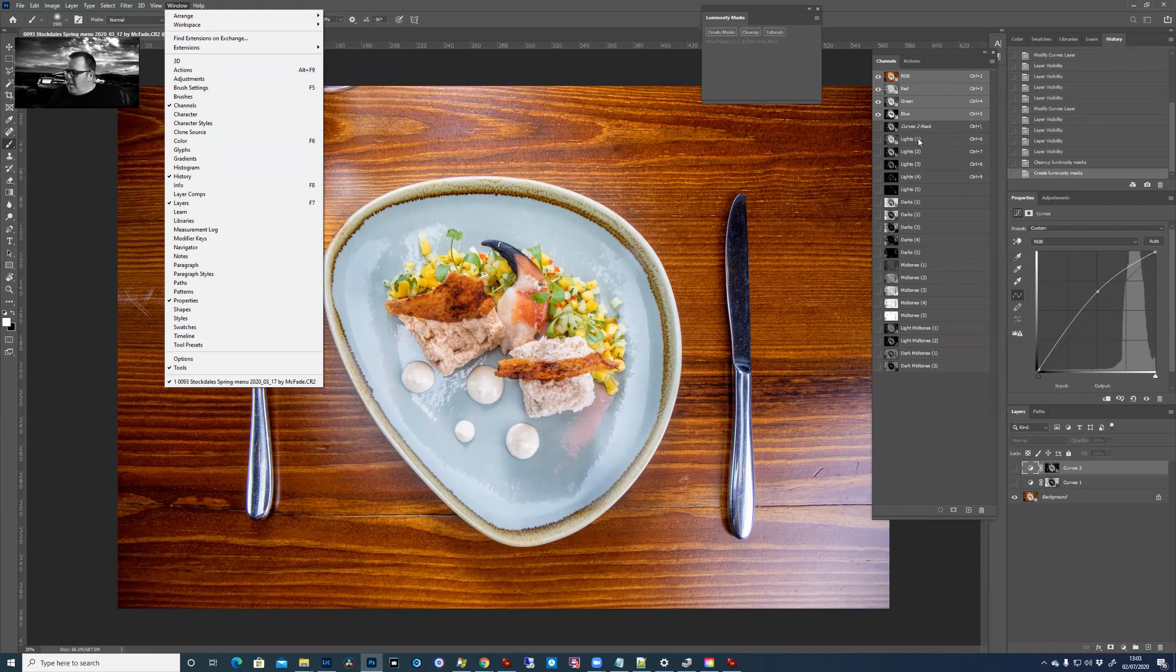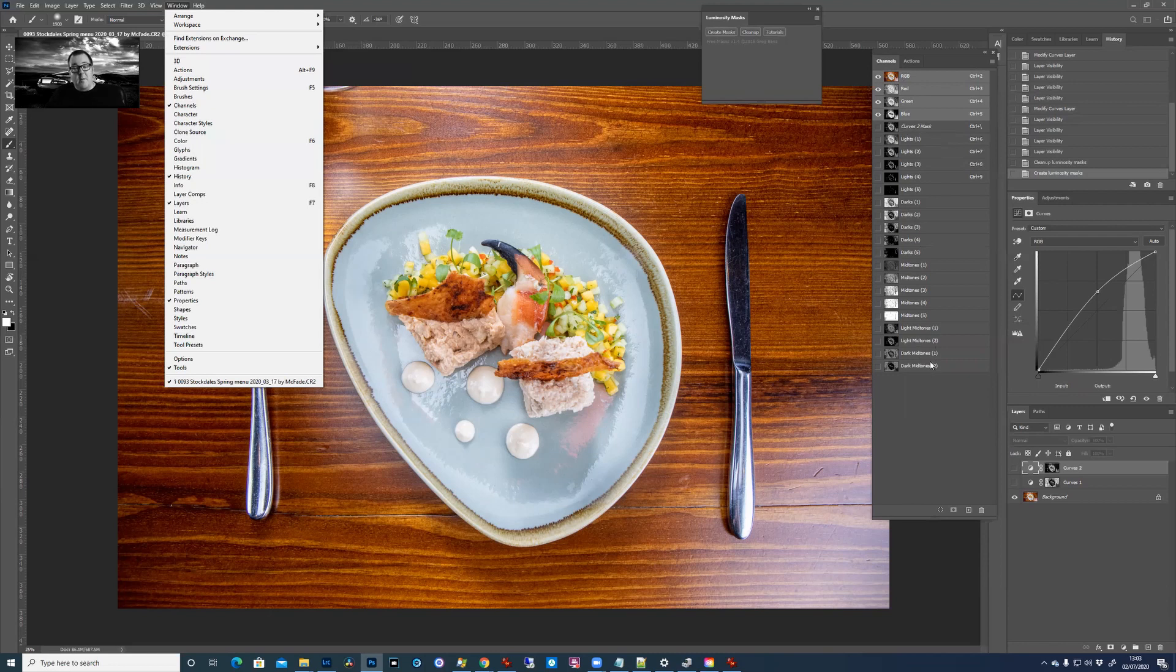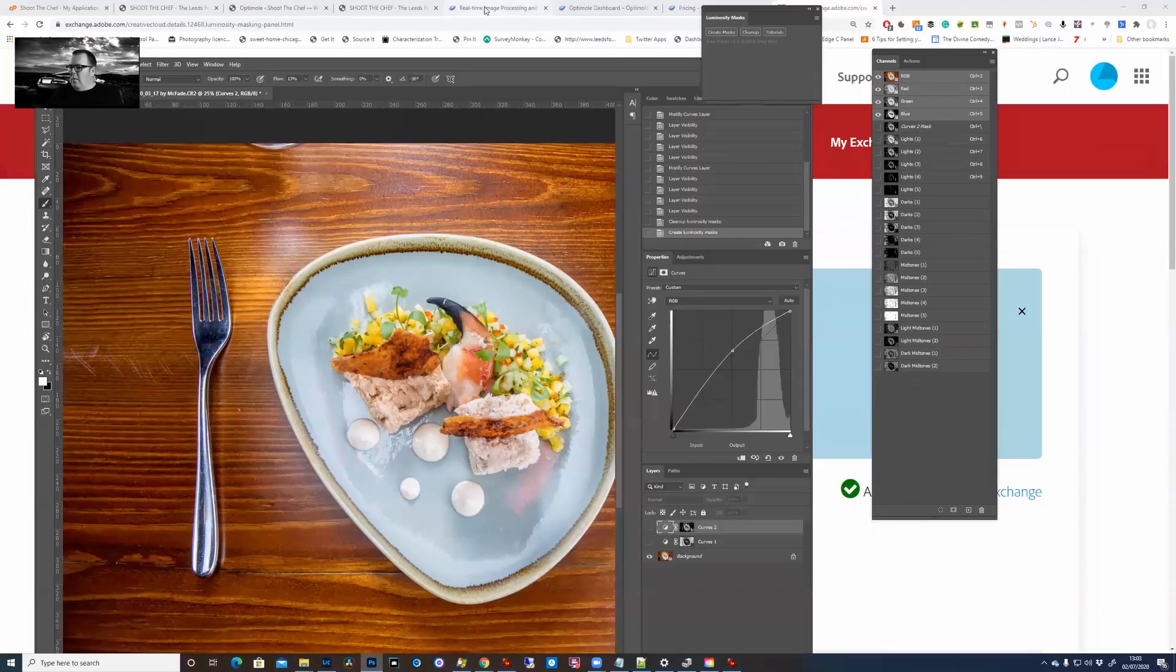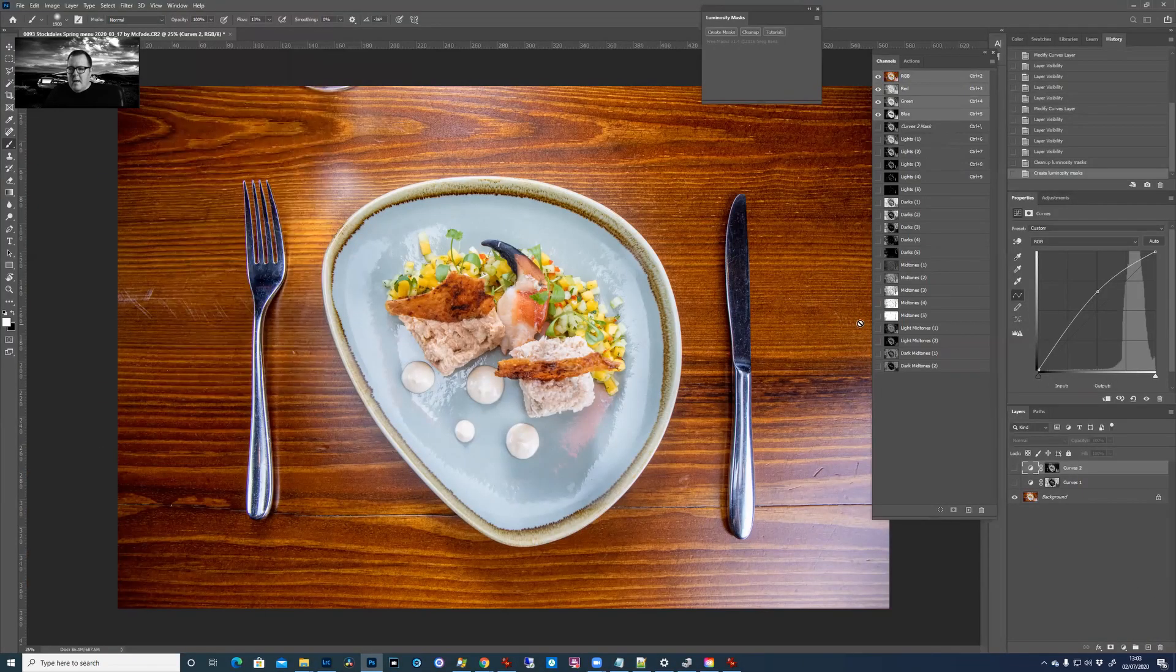And what you'll find is you've got your normal red green blue ones, and then you've got lights one to five, darks one to five, midtones one to five, and then light midtones one to four. So what's that? Five, ten, nineteen channels. So what, I hear you cry.